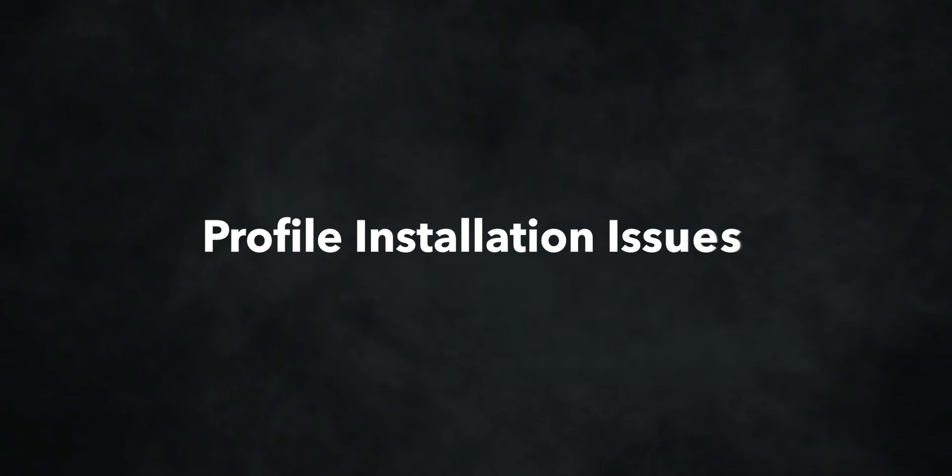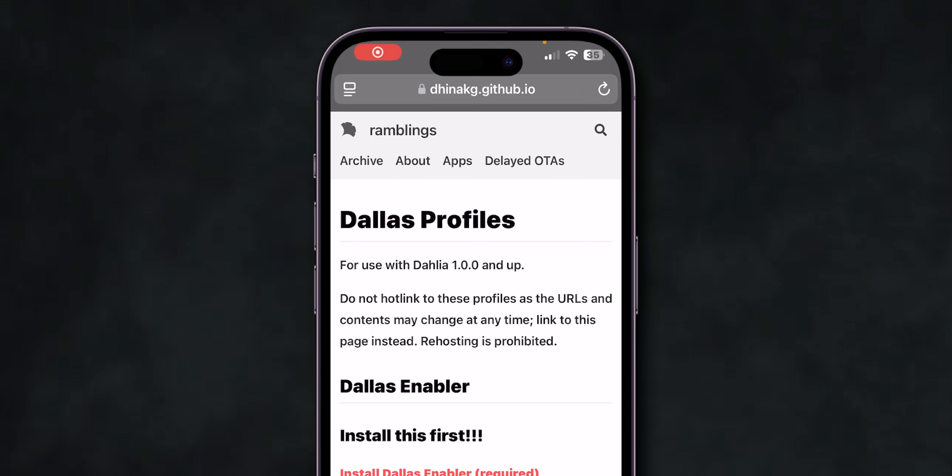Profile Installation Issues. If you're intentionally installing a profile, ensure it's updated and compatible with iOS 18. Older profiles might not work because they are not being updated by developers anymore. And that's it.